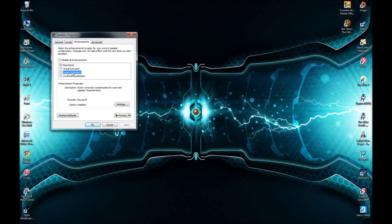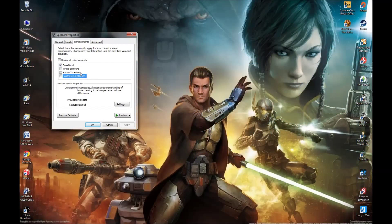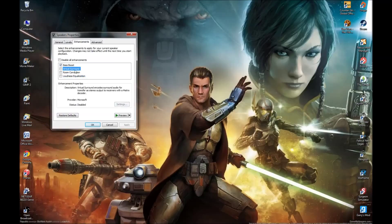Room Correction compensates for room and speaker characteristics — I've never used this one. Loudness Equalization basically drops the volume; even if you have it on 100, it's going to sound lower than before. I guess that's meant to help your hearing.